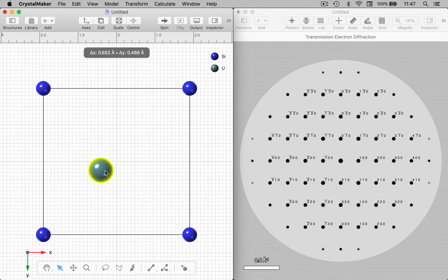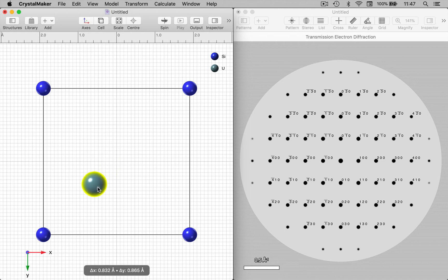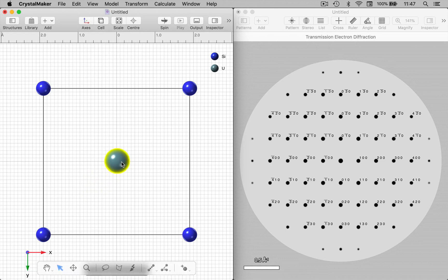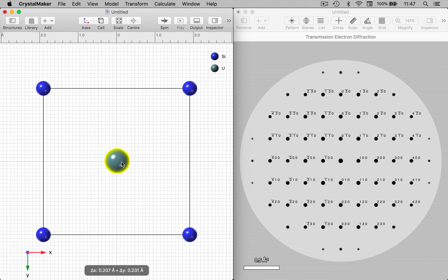So that's a quick look at live intensity mode and live rotation mode linking CrystalMaker 10.5 or later and SingleCrystal 10.4.